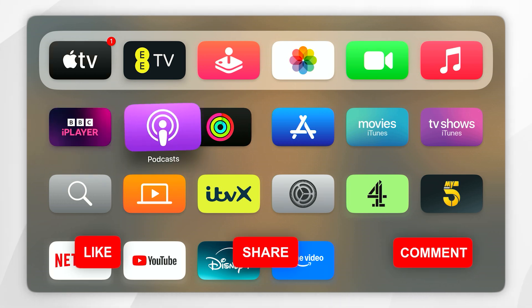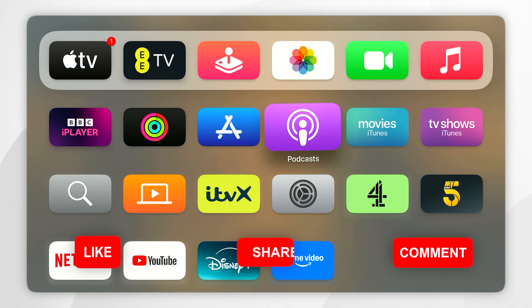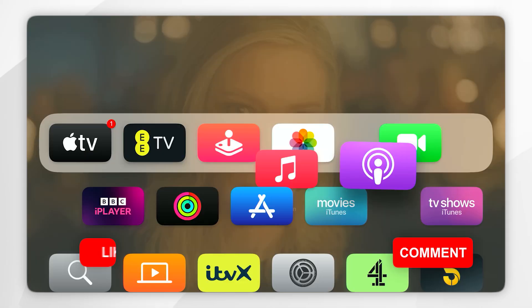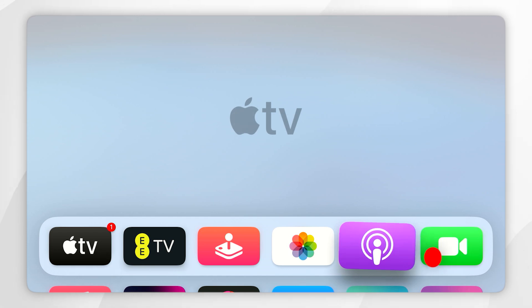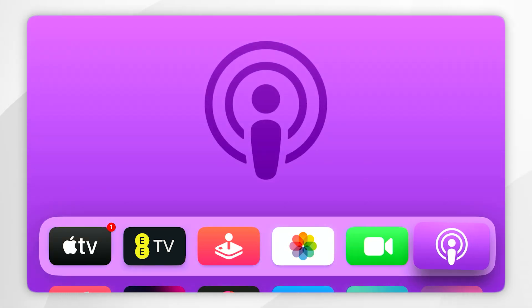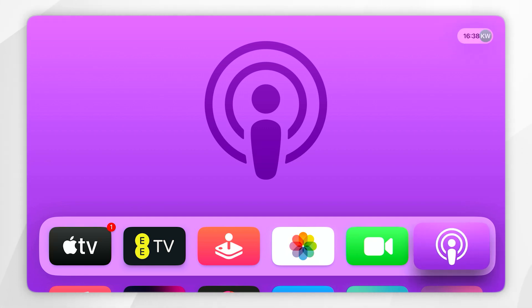Now you can move it anywhere on your home screen — you can even move it to the hotbar at the top of your home screen. I'm going to move it to the end of the hotbar. Once you're ready to place it, you want to select the app, and now it has been placed on the Apple TV home screen.